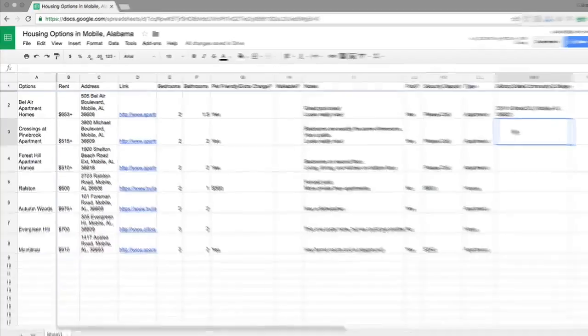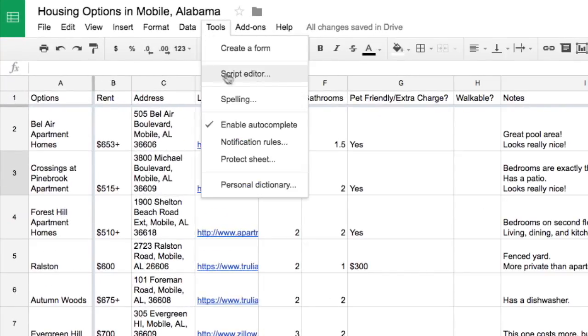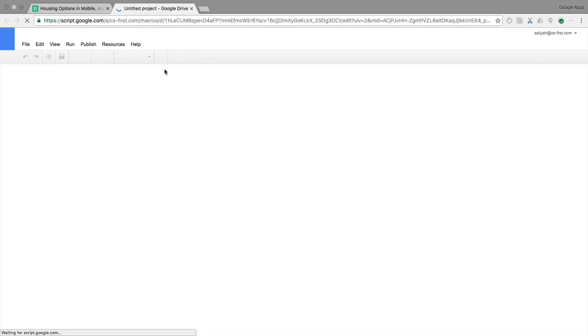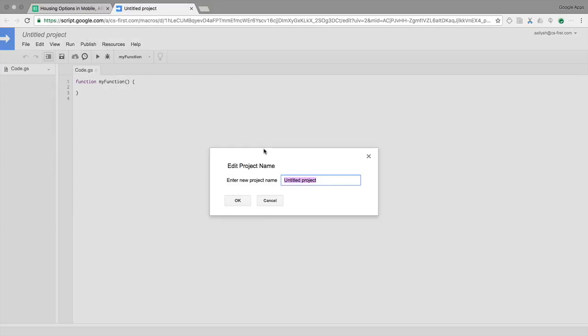From your spreadsheet, open the script editor. Name your program driving distance.